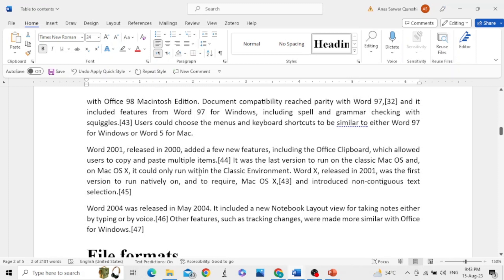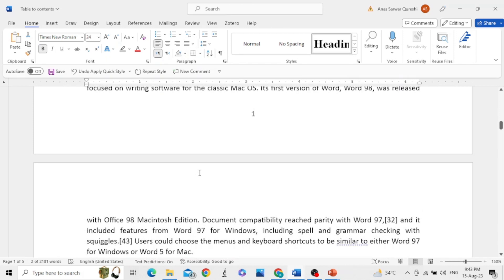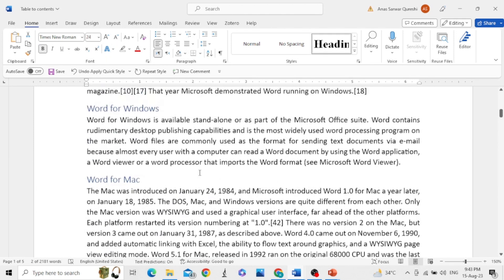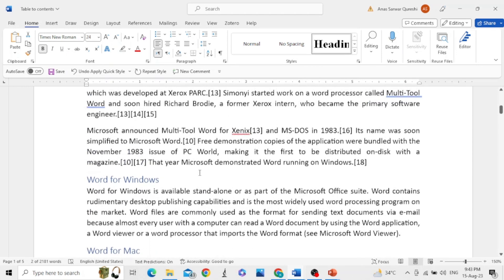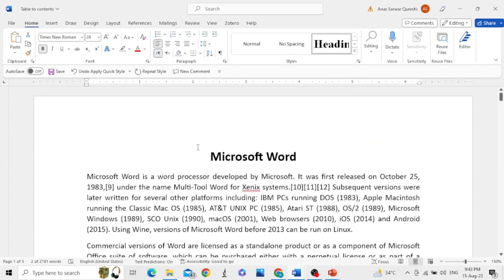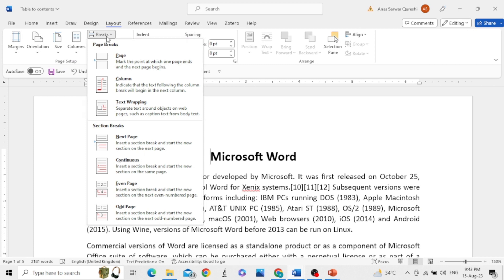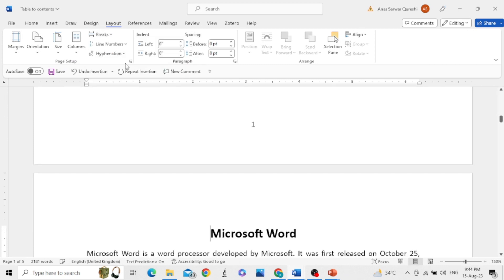We have assigned the heading styles. Now it's time to add the table of contents. Usually the table of contents is present at the beginning of the document, so we need to click at the beginning. Since the table of contents should be on a separate page, go to Layout, then Break, and add a page break.